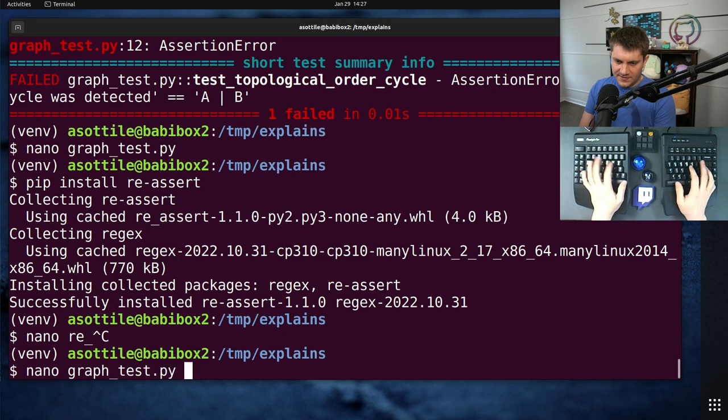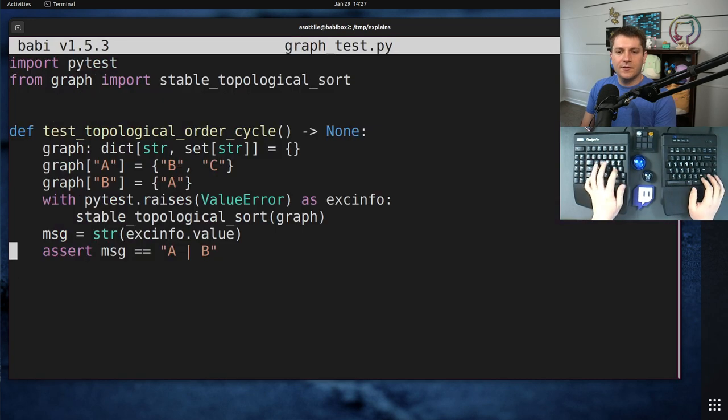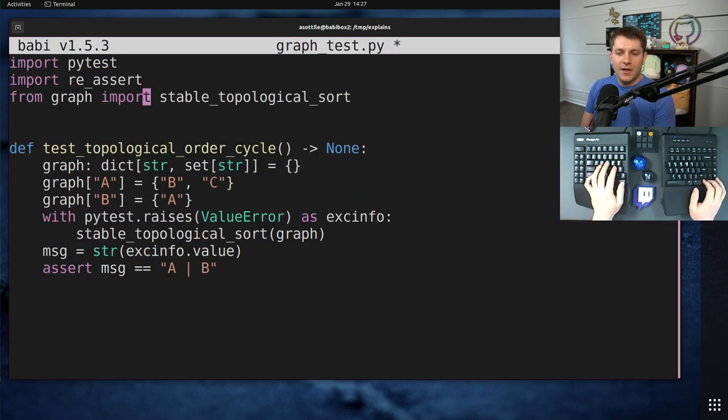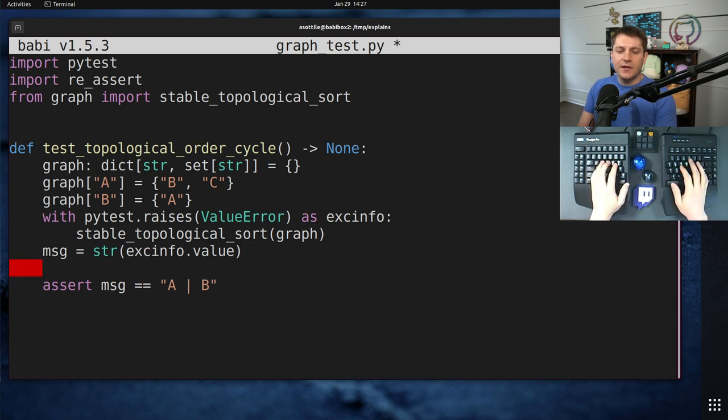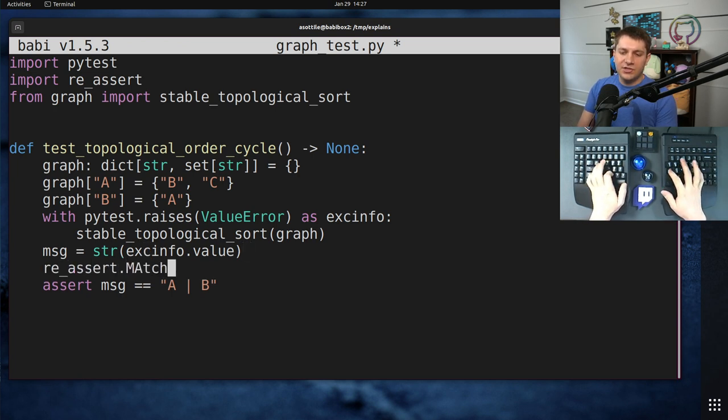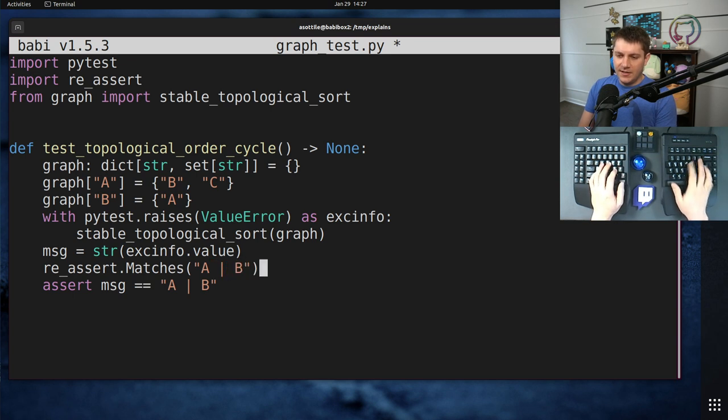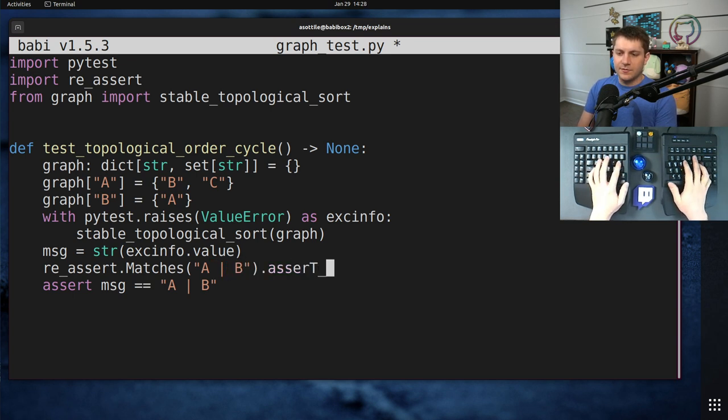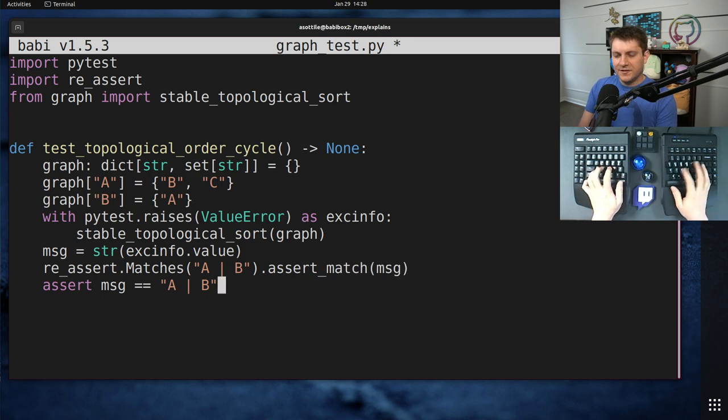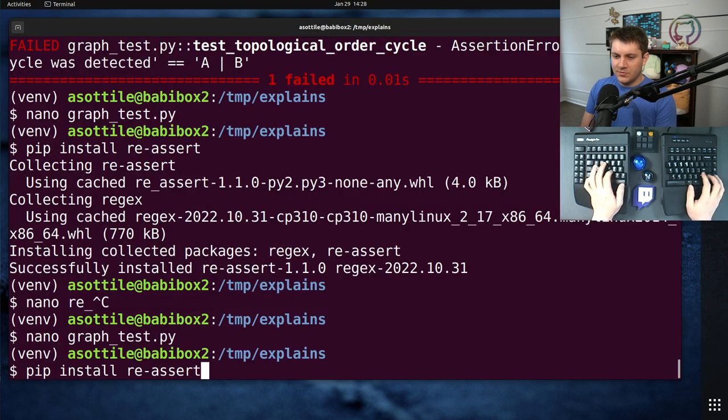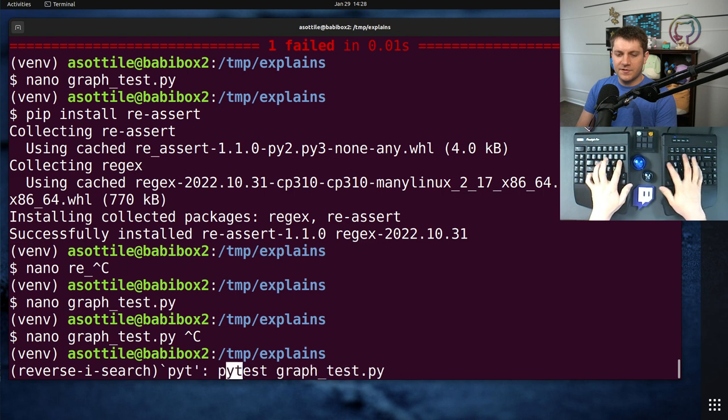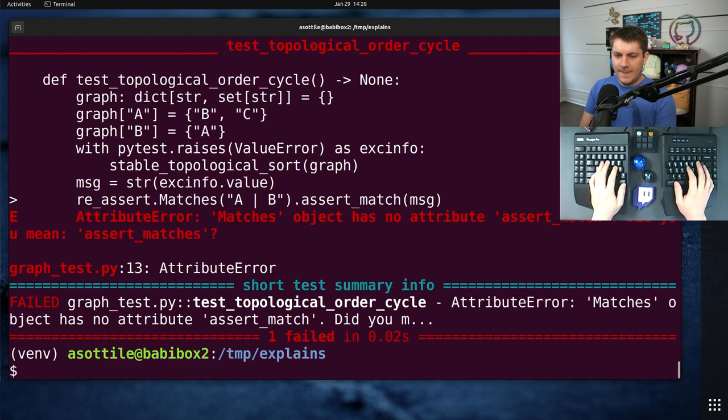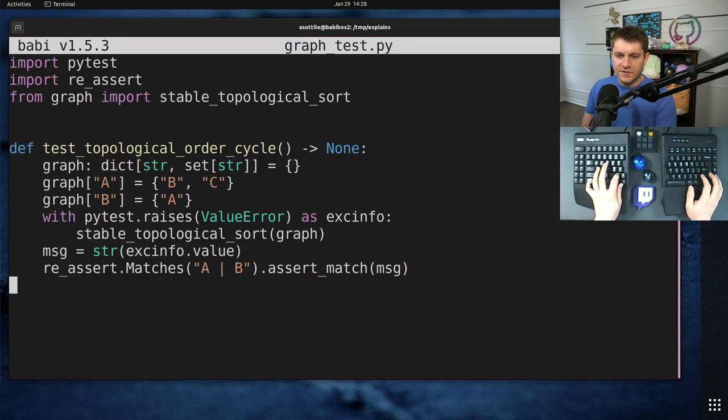So if we go to graph test map and we import re-assert, we can say re-assert.matches. And if we had written out a pipe B and we had done assert match.message, I think this will actually pass too because of the, is it supposed to be a full match? I forget.